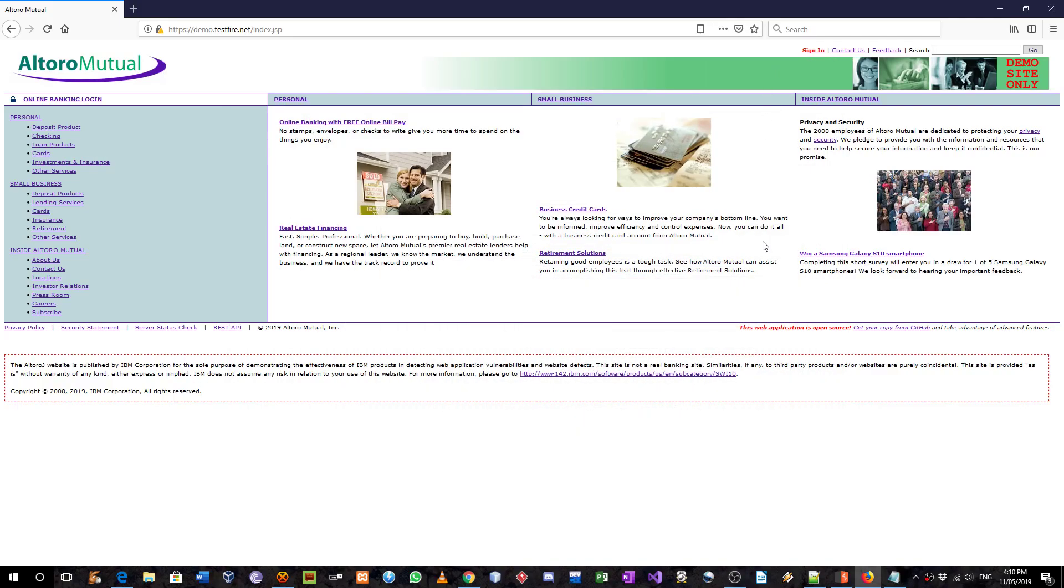Hi Michael, in this video I will be demonstrating an IDOR vulnerability that I have discovered in the Altura Mutual website, and I will be doing this using a Burp Suite program. Let's do it.